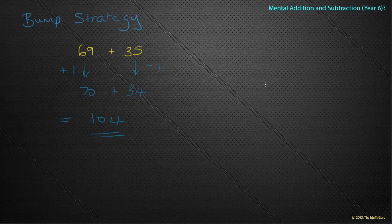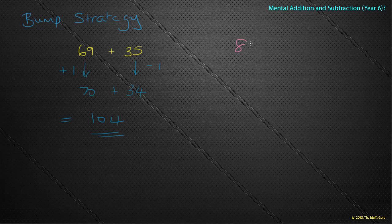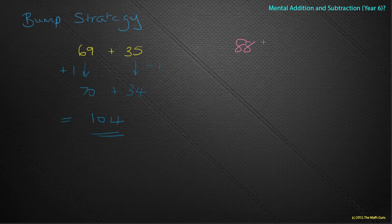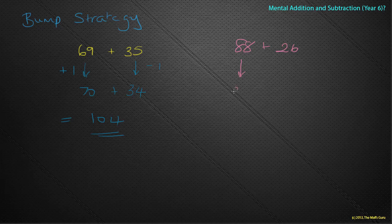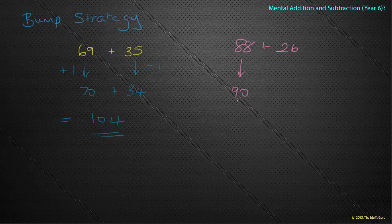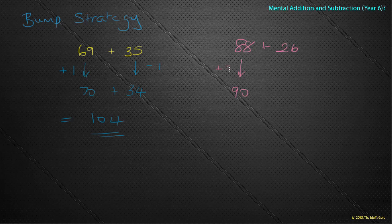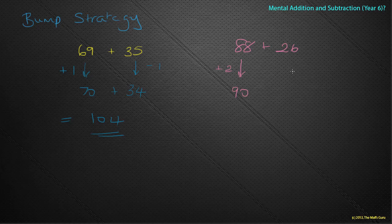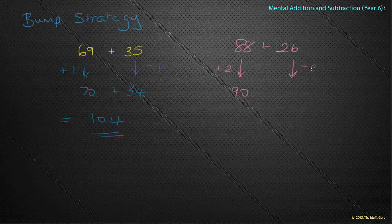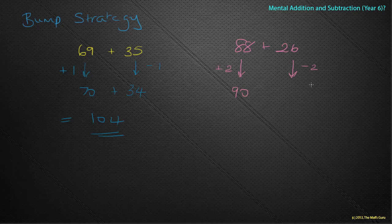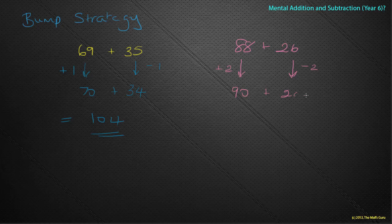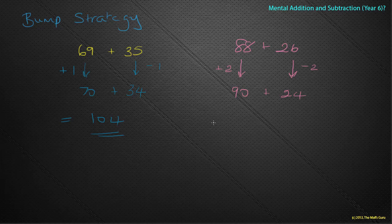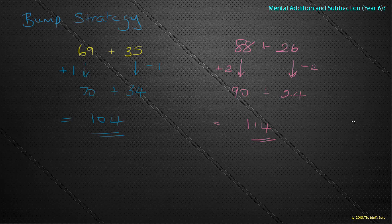I think I'm on a bit of a roll. Well, let's just do one more. How about 88 plus 26? Well, what number is 88 closest to? Yes, it's closest to 90. What have I done? Well, I've added two on here. So I now need to take two off of here to keep it balanced. So that becomes 90 plus 24, which gives me 114. Wow, there you go.